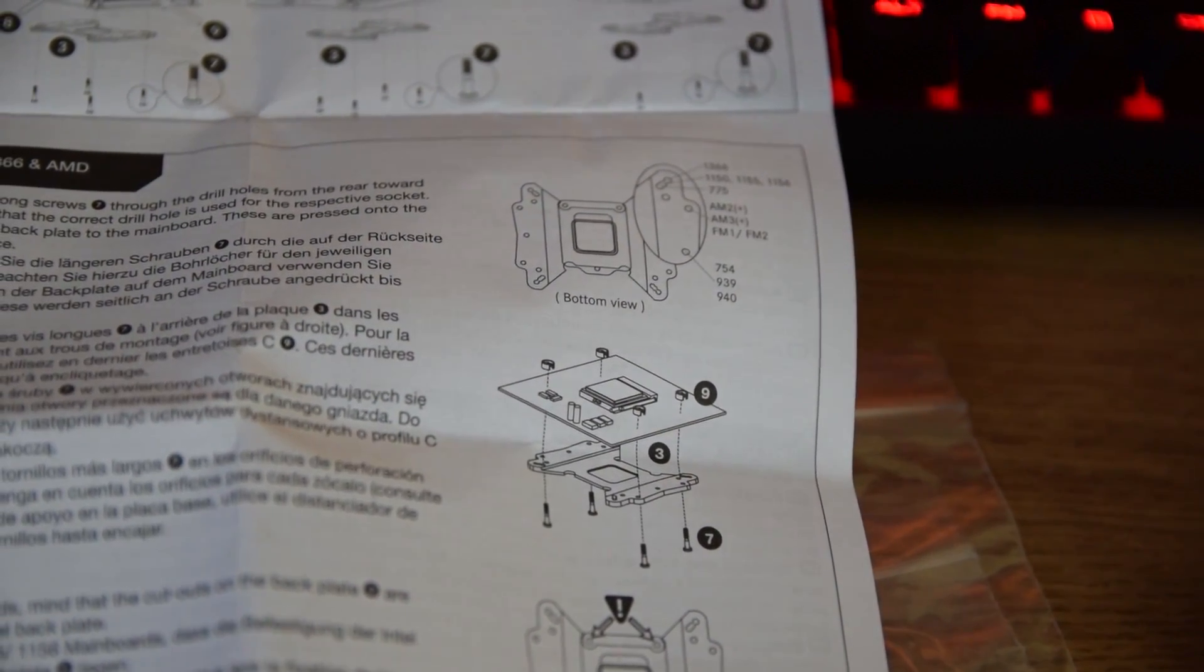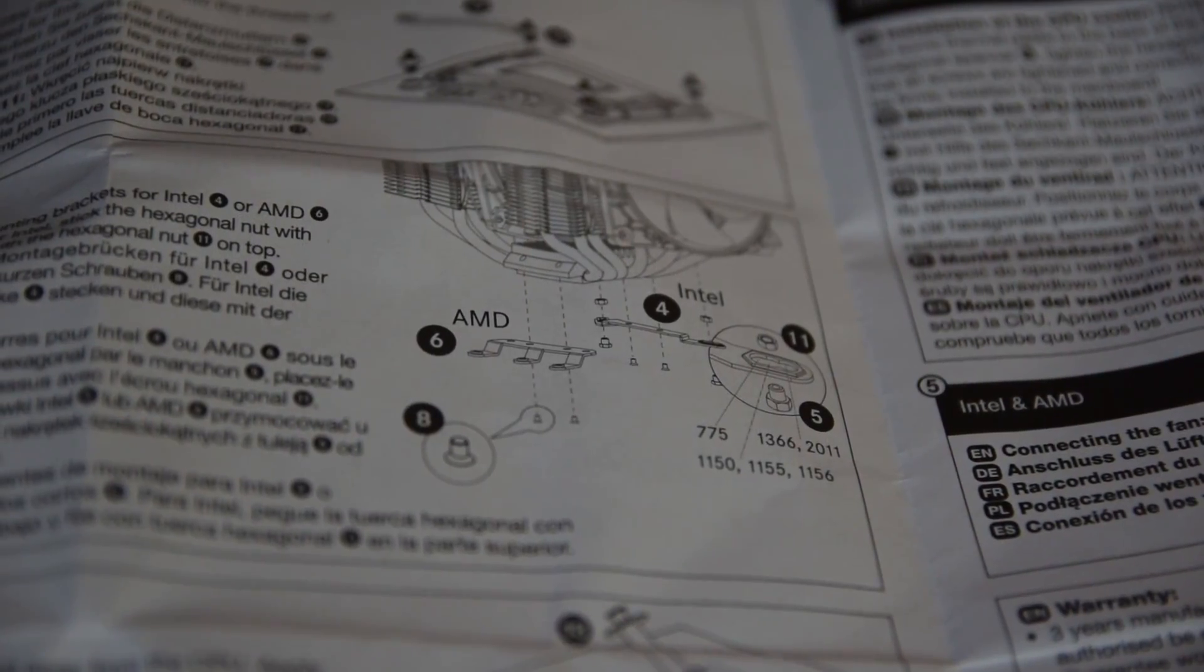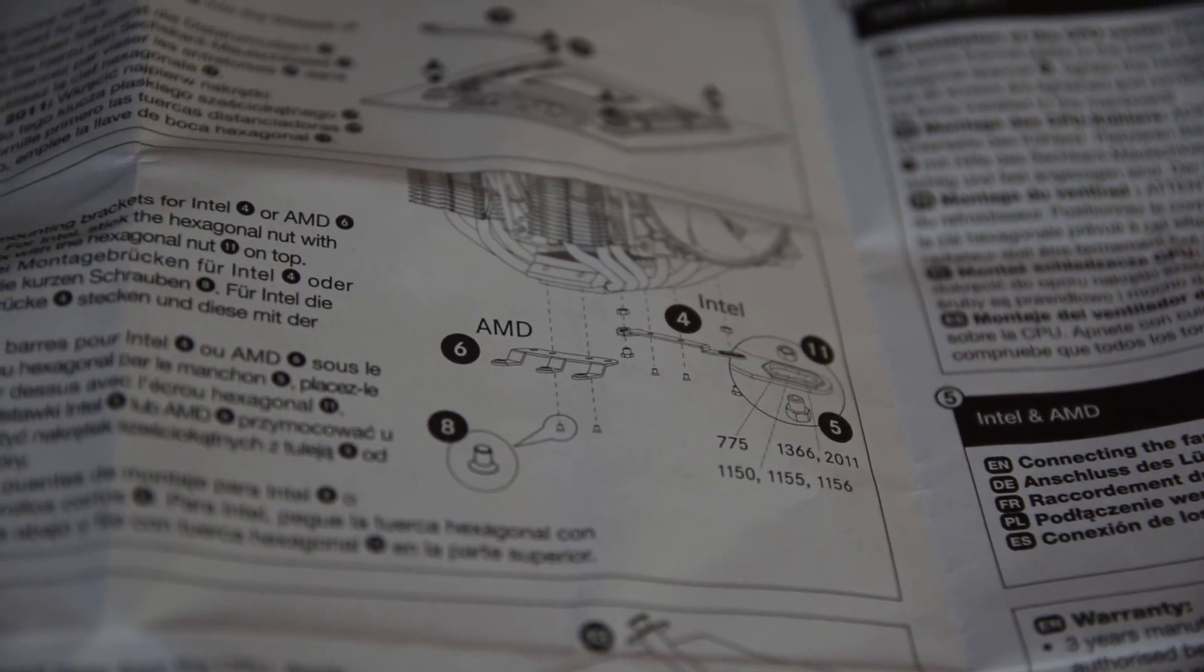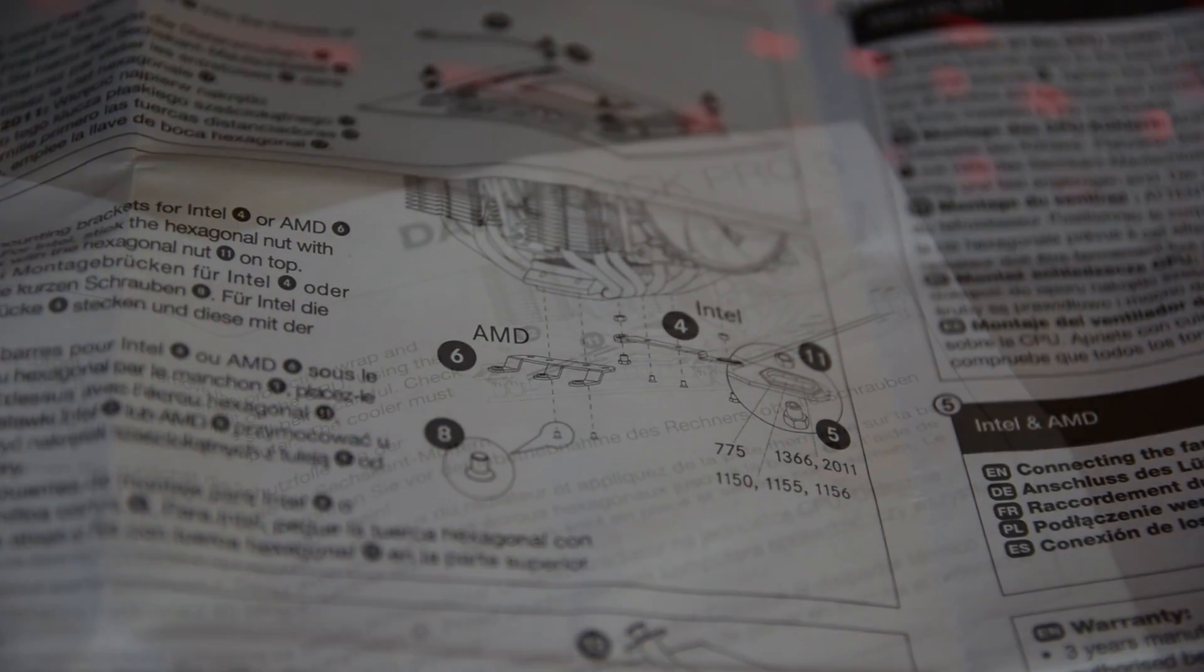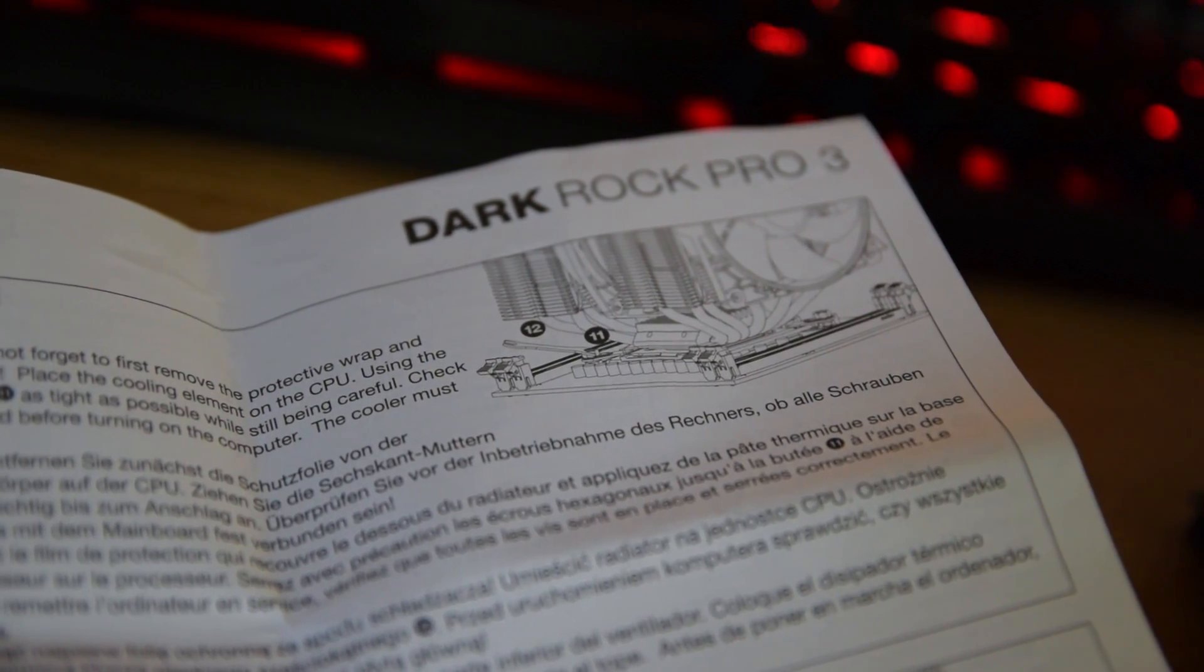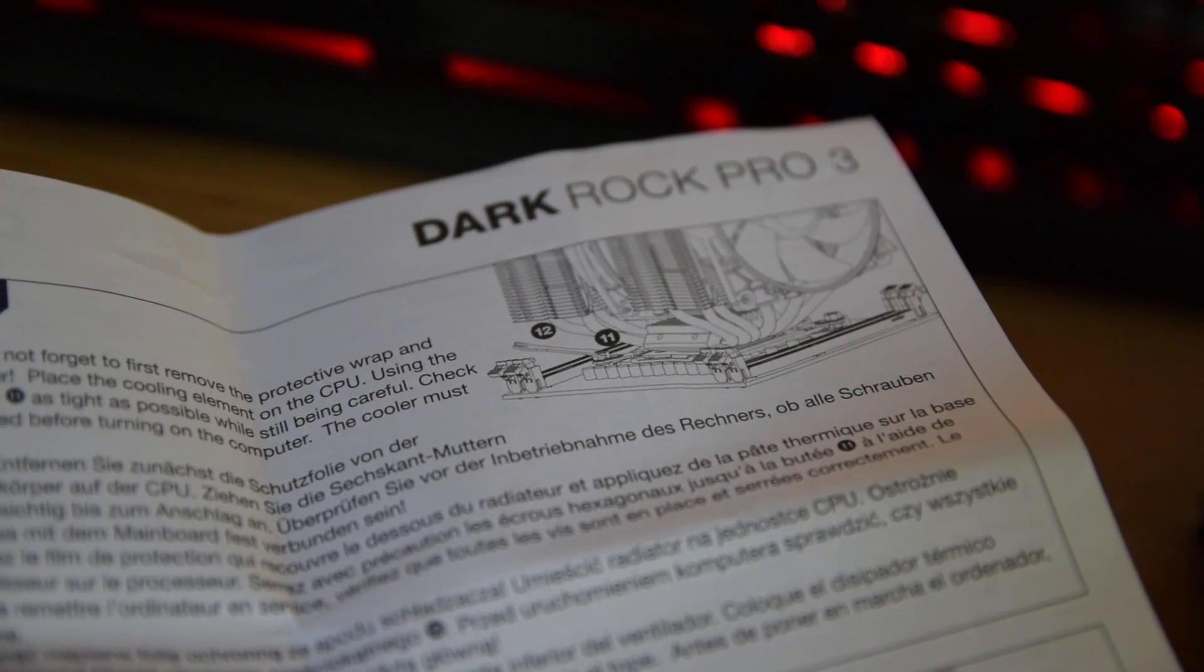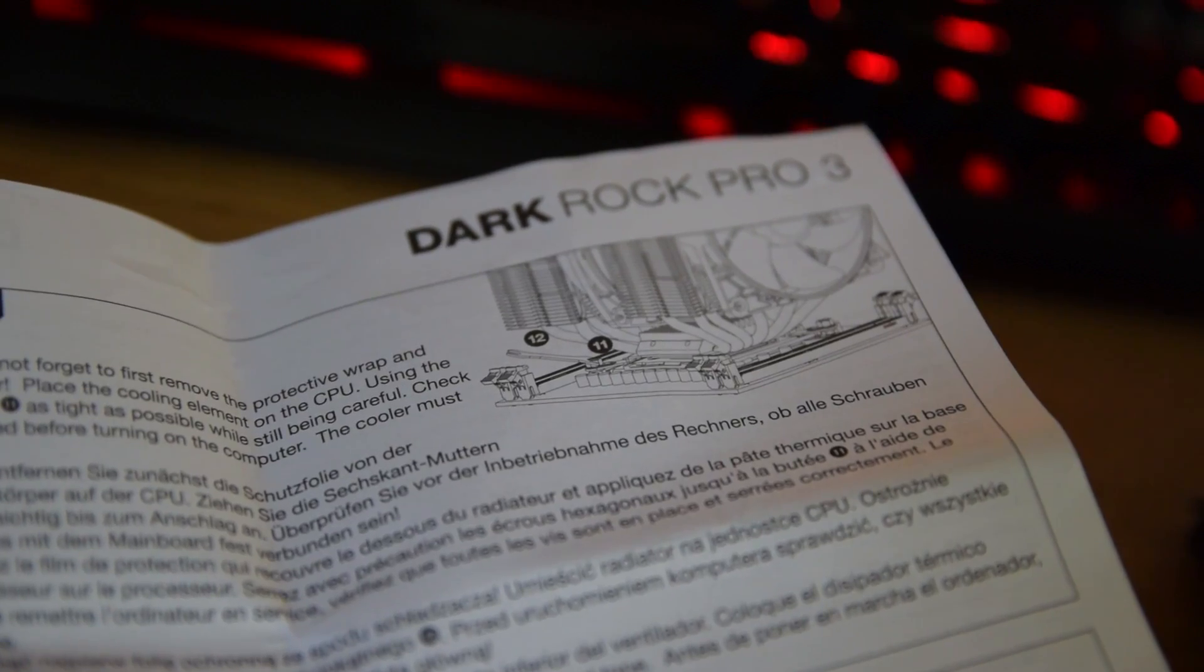Now the manual essentially wants you to install the back plate first, then to place the cooler on top of your board and screw this in with the tiny wrench included. This is easily the worst mounting procedure I've ever been presented with.